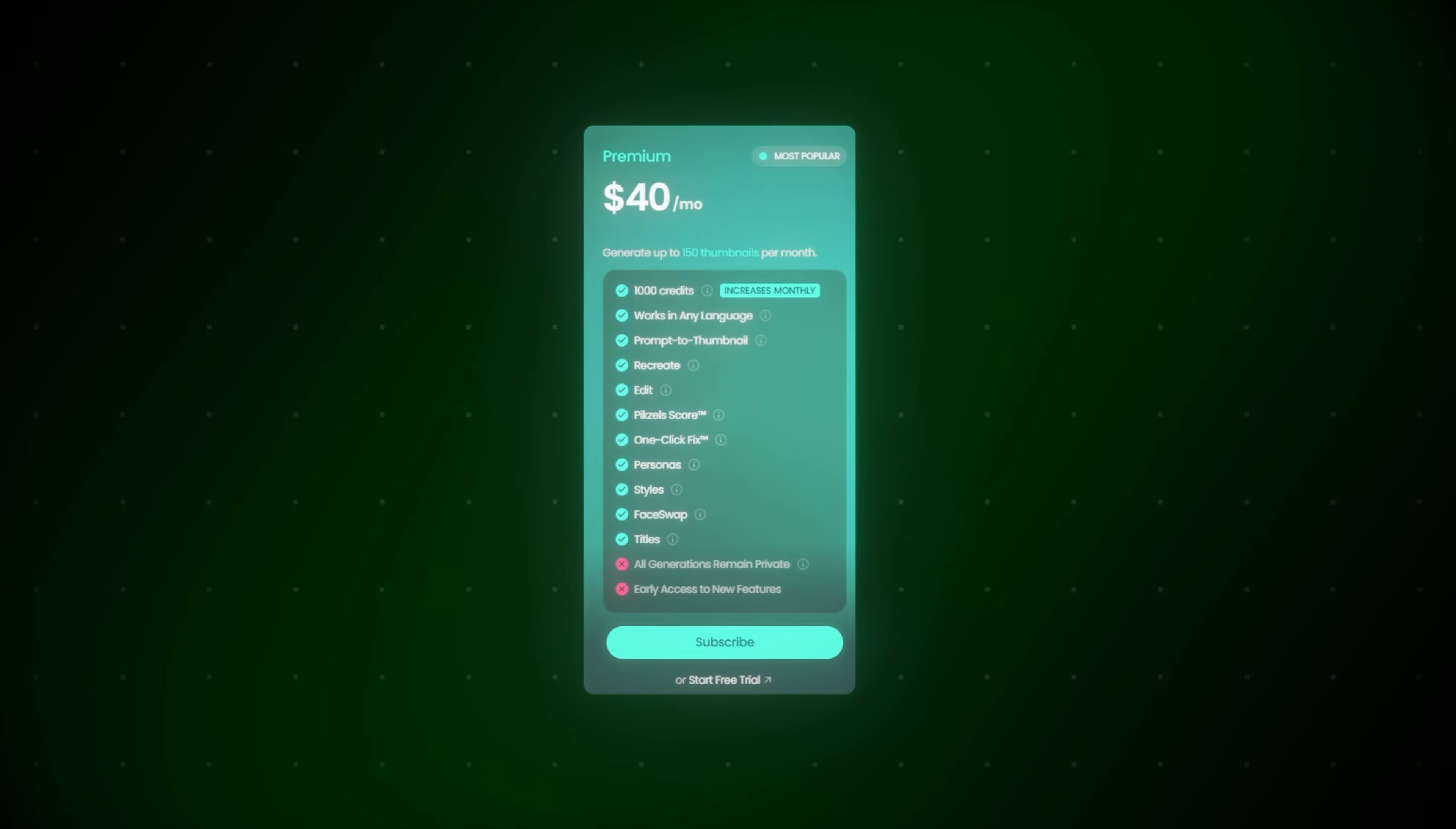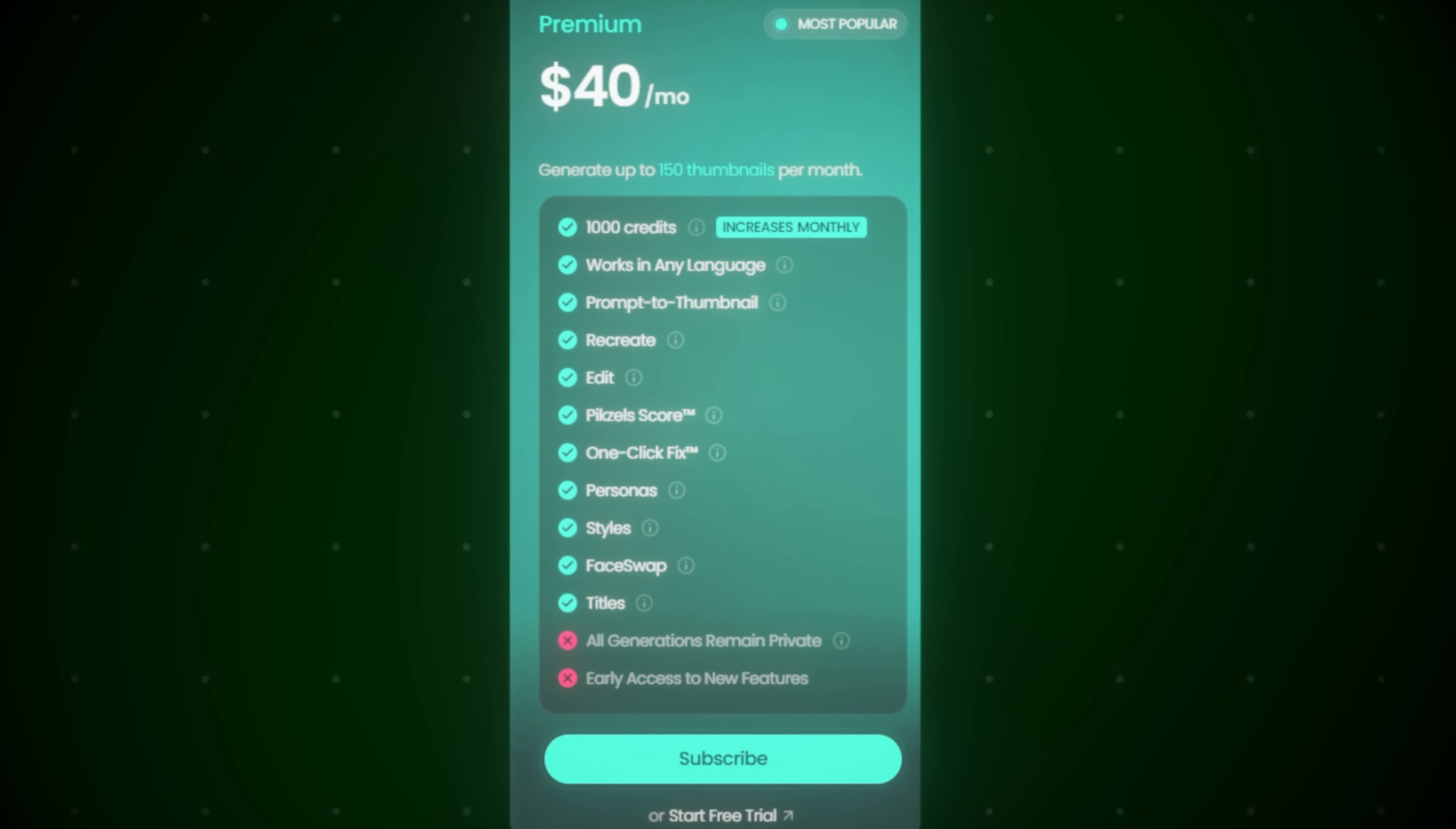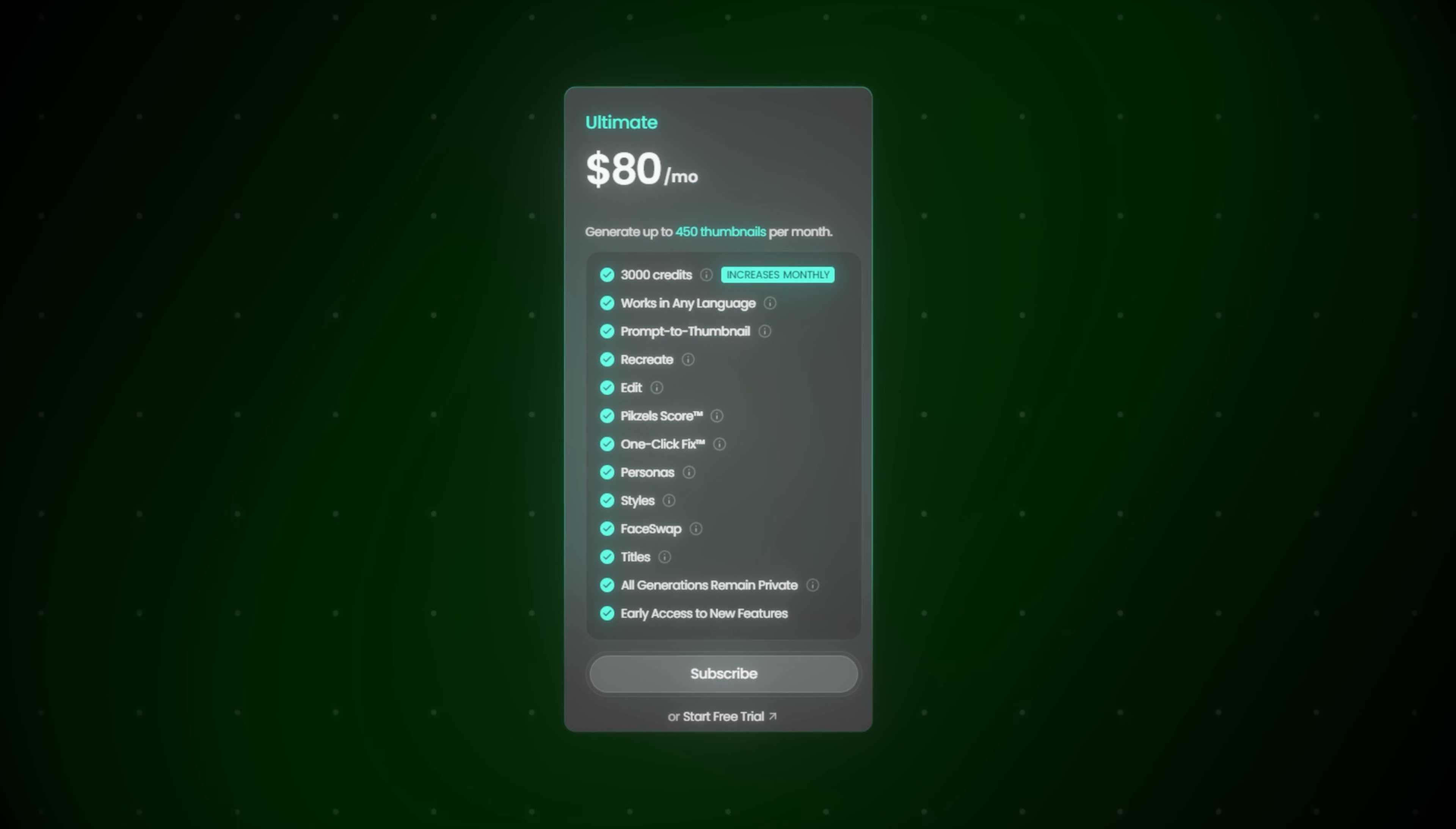For just $40 per month, you can get up to 150 thumbnails per month, and you can even step it up to 450 thumbnails for just $80 per month, which is more than reasonable considering how much value you get out of Pixels.